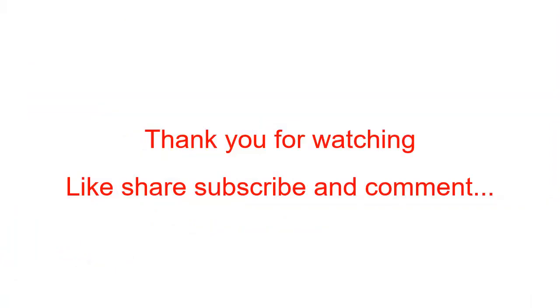Thank you for watching. Like, share, subscribe, and comment.